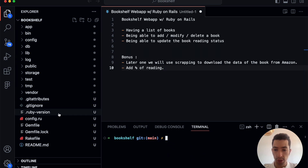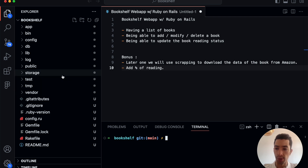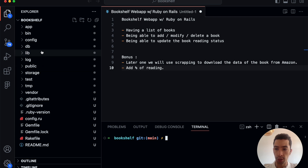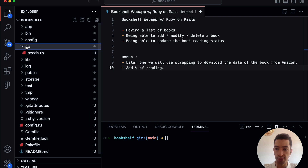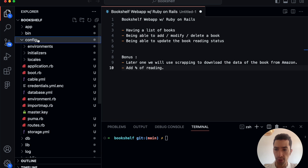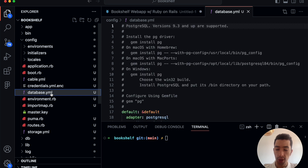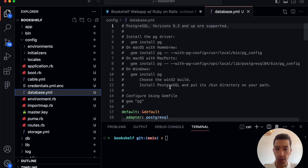We're in the bookshelf folder now, and we've opened the Rails folder in VS Code. We have different folders — we won't go through them all now — but what we want to look at is in the config folder: a file called `database.yml`. This has been created with the `rails new` command. Let's remove the comments to make it more readable.